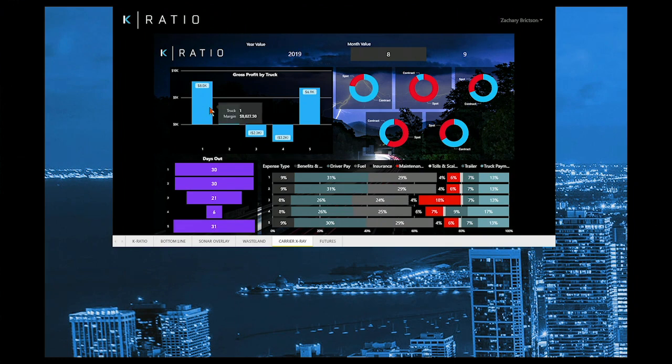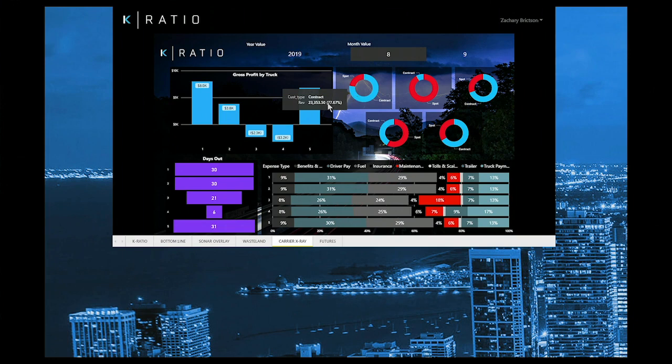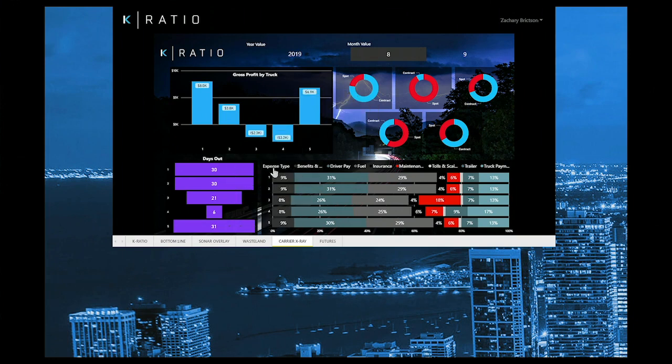In the top left in blue, you have gross profit by truck. In your Olympic rings here, we have the type of customer freight each truck is running. In our hourglass in the bottom left, we have days over the road, and on our bottom right graph, we have itemized expenses by expense category.